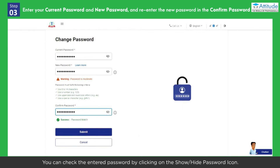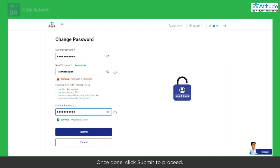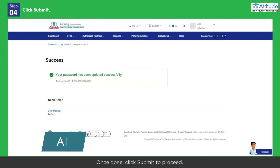You can check the entered password by clicking on the Show Hide Password icon. Once done, click Submit to proceed.